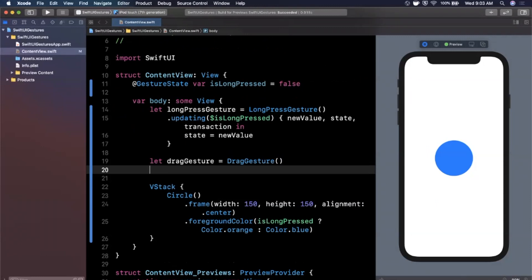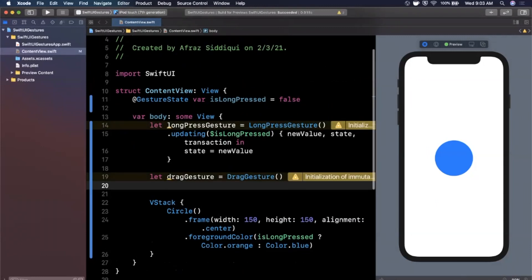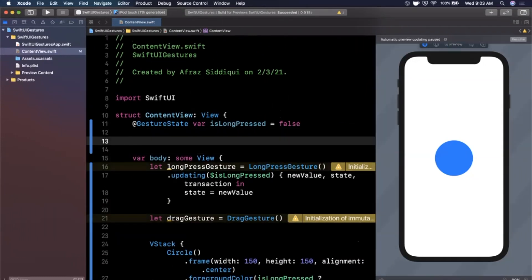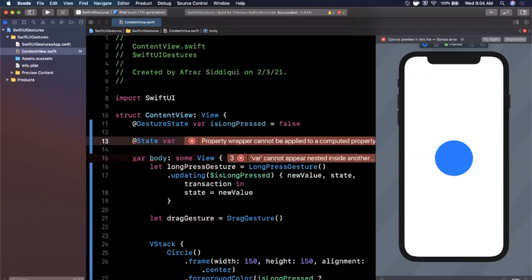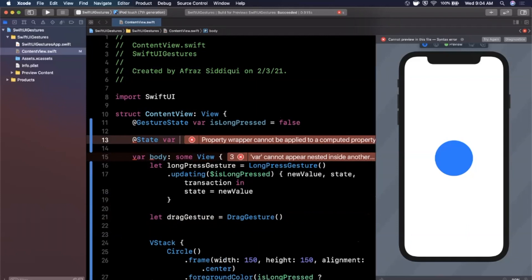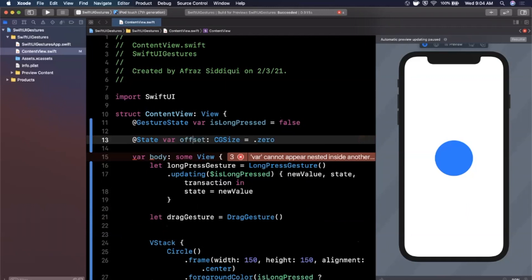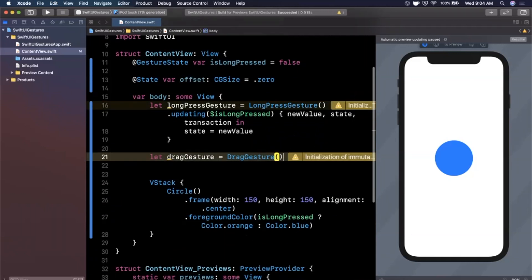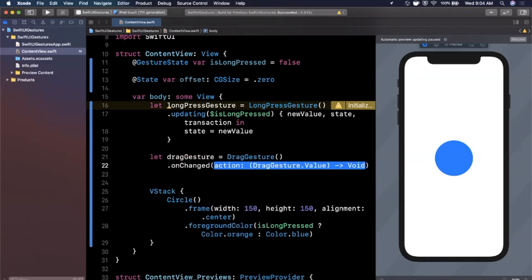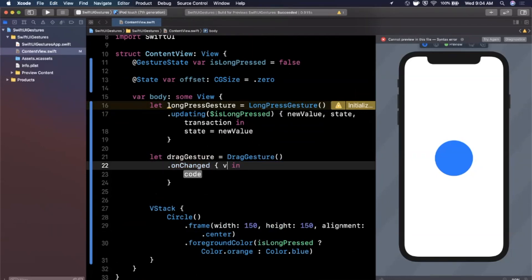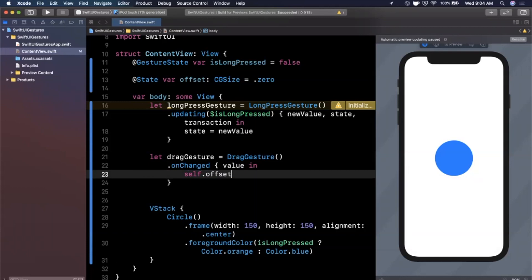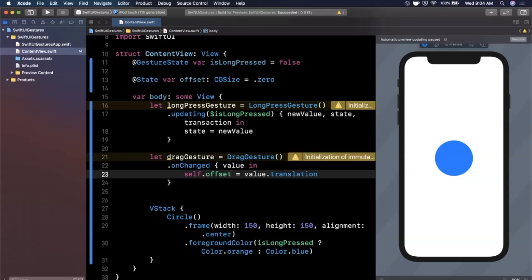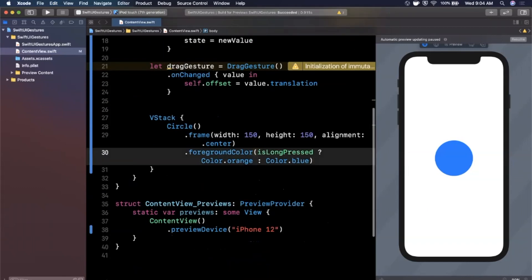We create a DragGesture just like we did with LongPressGesture. This one is a little different — instead of gesture state, we want to get the position to where the user has dragged and hold it in a @State property. We'll add: @State var offset = CGSize.zero. You might expect a CGPoint, but we use CGSize — bear with me. On the drag gesture we add the .onChanged modifier, which gives us a value. Inside we say: self.offset = value.translation. This tells us the translation of where the user has dragged.